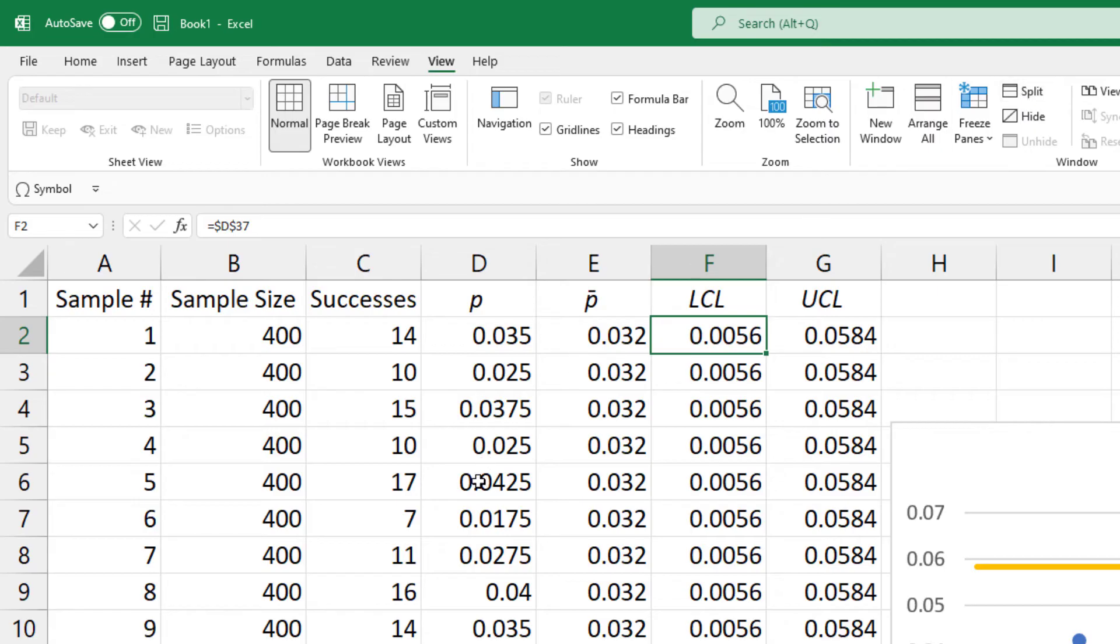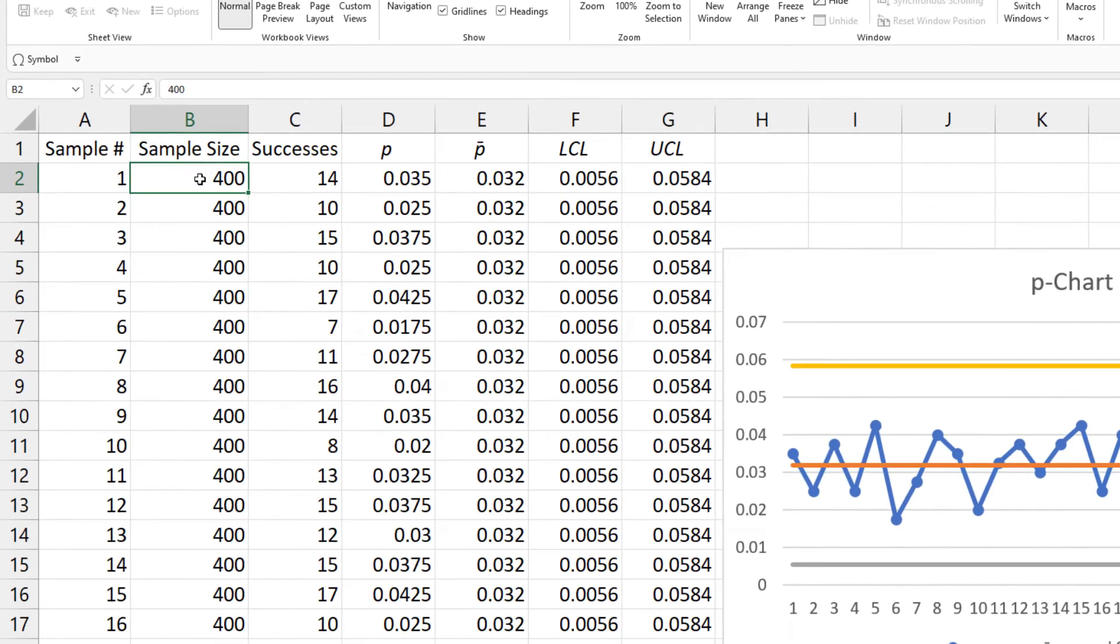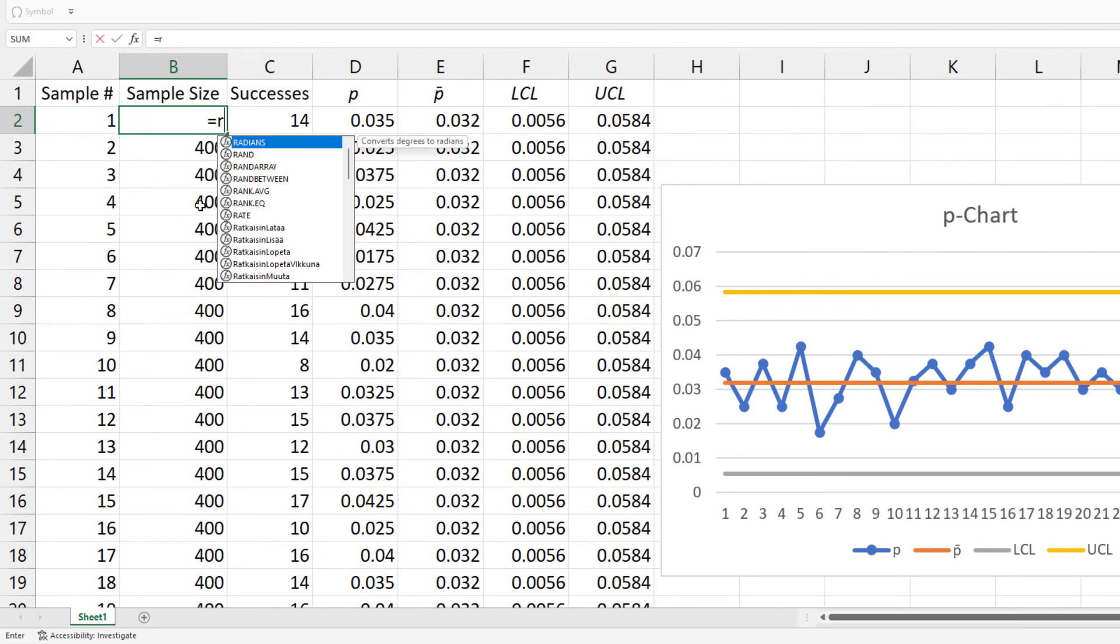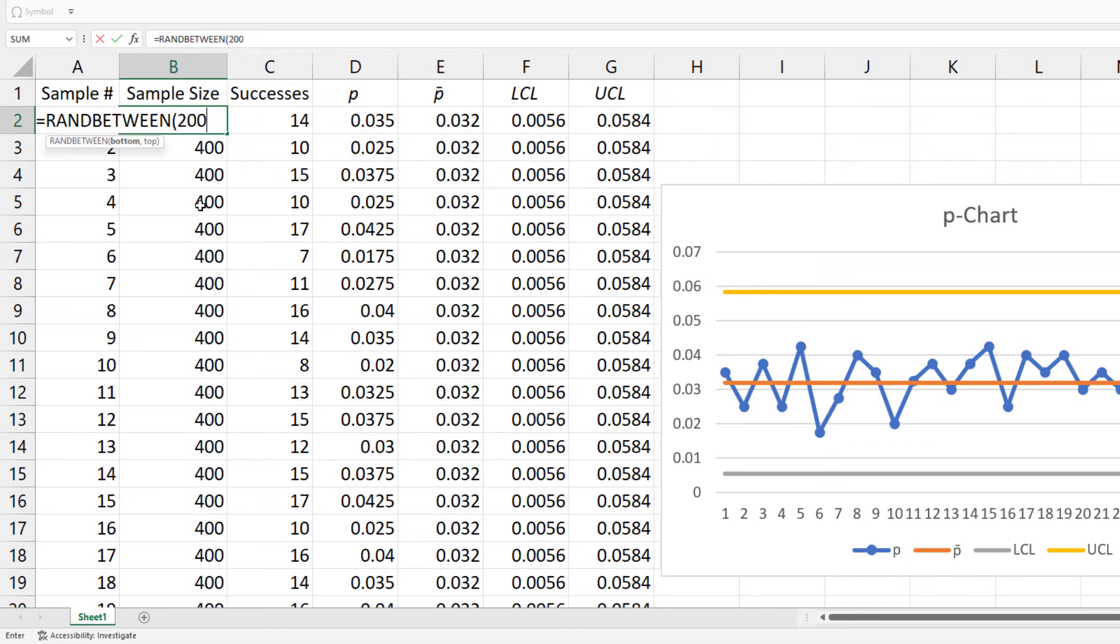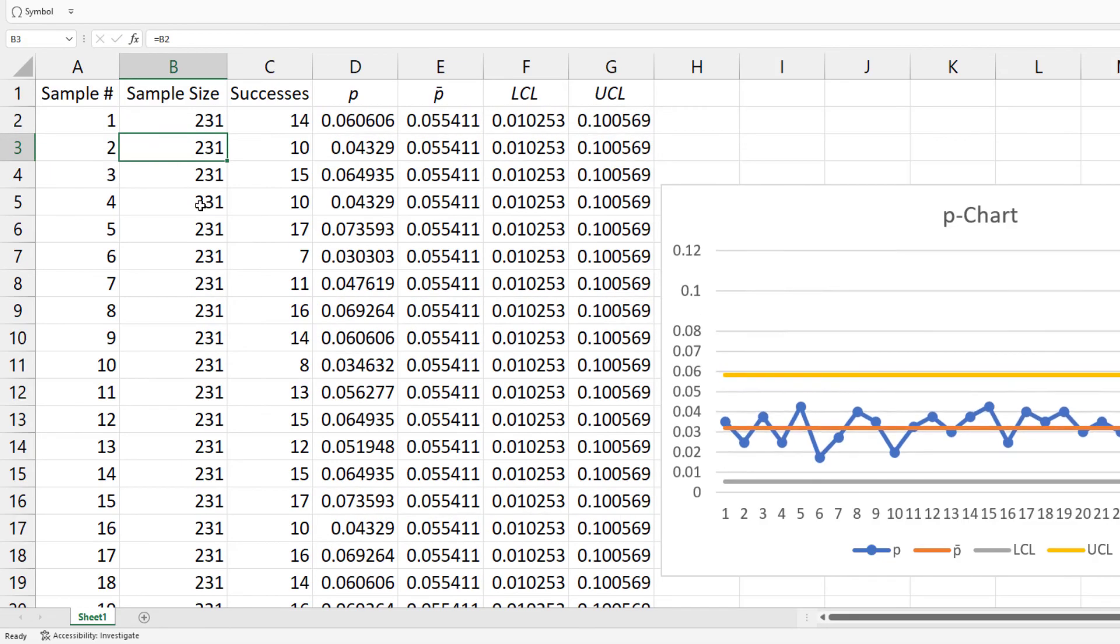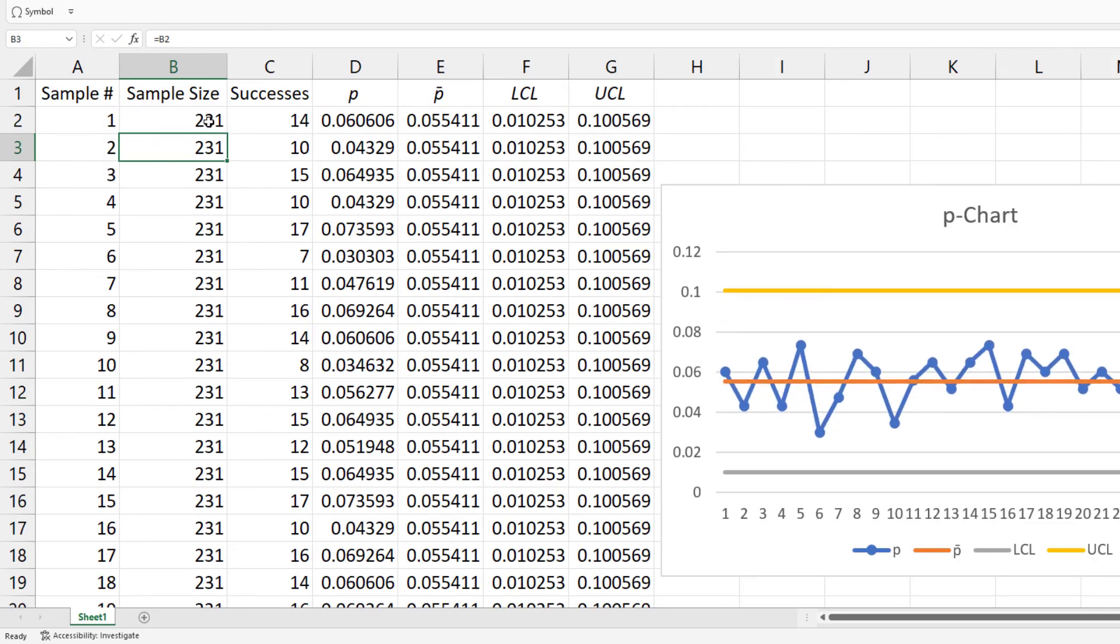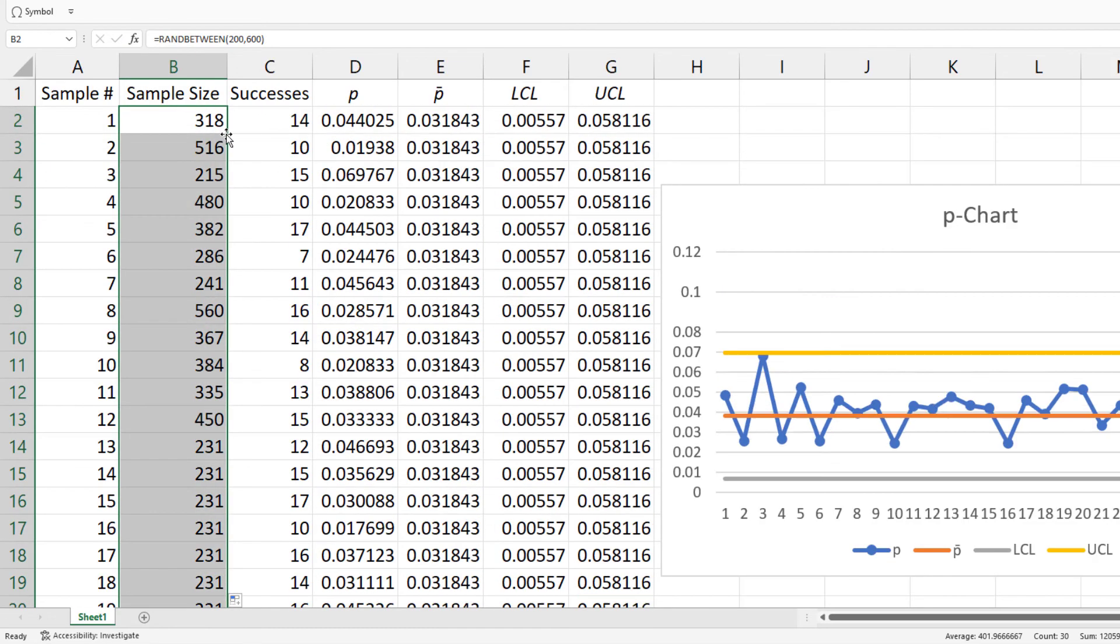Now, suppose the sample sizes are not all the same. I can use the RandBetween function to choose random numbers, say, between 200 and 600. Double click the fill handle to copy it down.